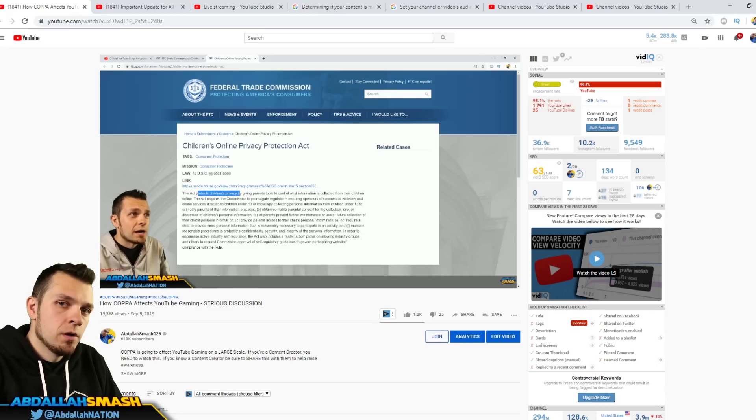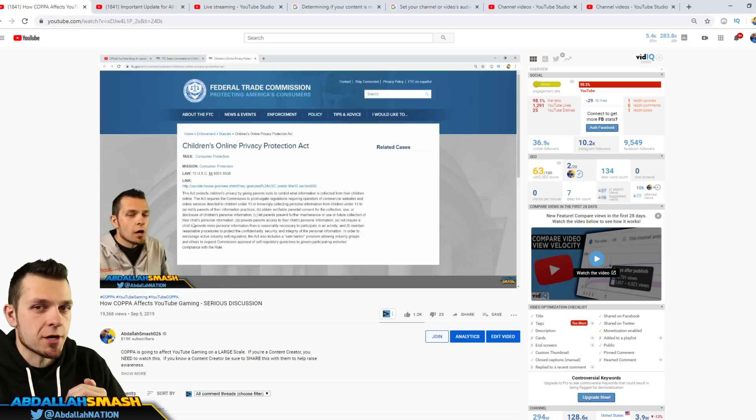What's going on everyone? It's Abdali here bringing you guys an update on COPPA and YouTube gaming and how it's going to affect content creators.